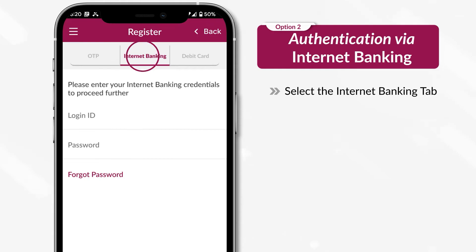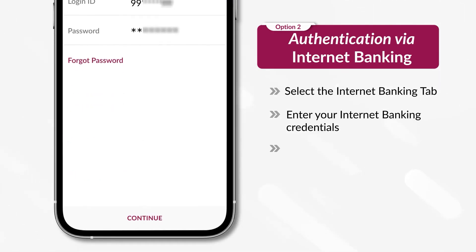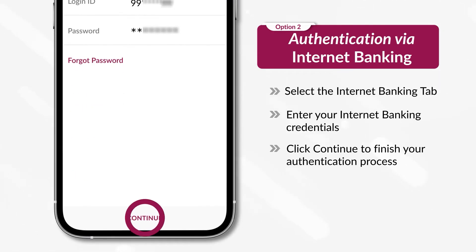Select the Internet Banking tab. Enter your Internet Banking credentials. Click Continue to finish the authentication process.